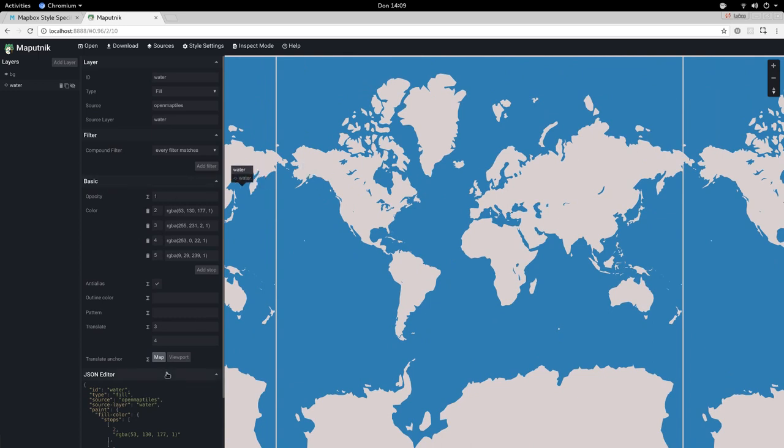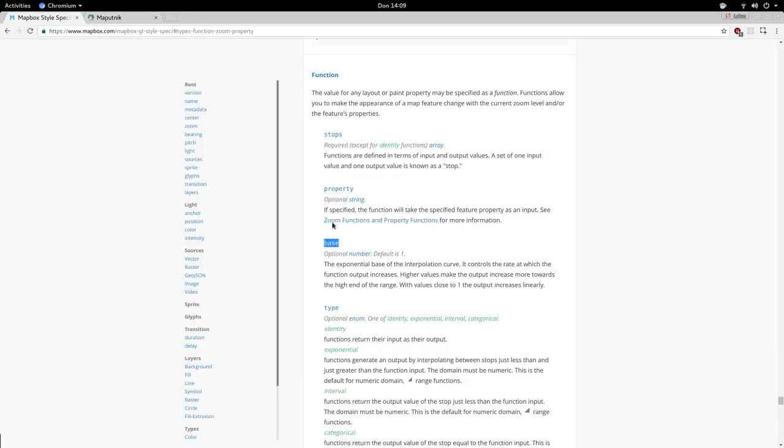One value that you can tweak is the base value, so you can read up on the MapBox GL StyleSpec to better understand zoom level functions.